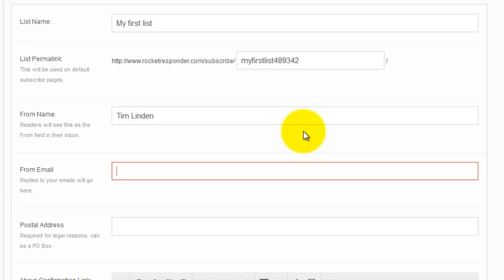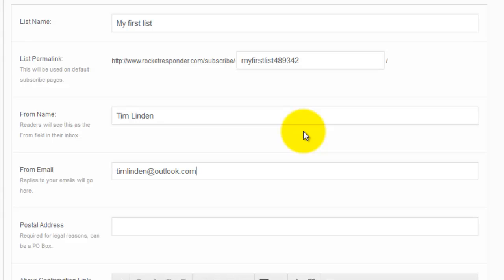Because if you don't, people aren't going to recognize you and open your emails. Your from email, this should be a valid email address. The reason you want a valid email address is people might actually reply to you. This is a good thing. If you're promoting something and someone's got a question about it and they reply to your email, you want to actually get this email. You want to be able to make that sale, so make sure you put your real email address in there.